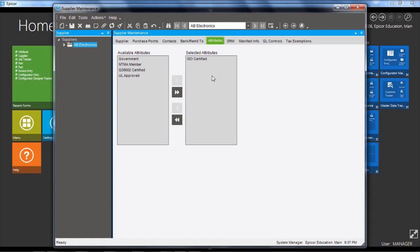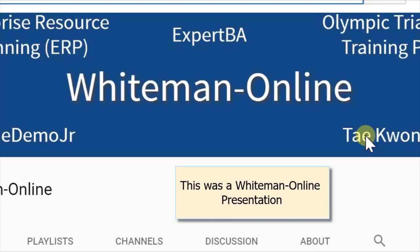So this has been a very quick overview of the supplier maintenance application. Thanks for watching and see you next time.